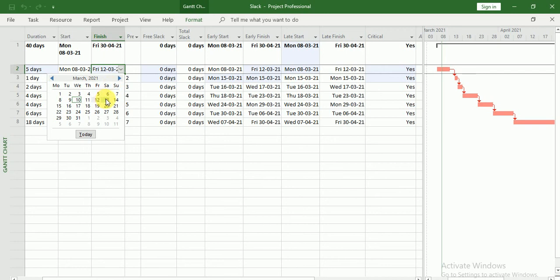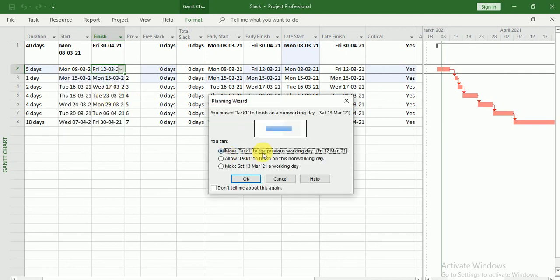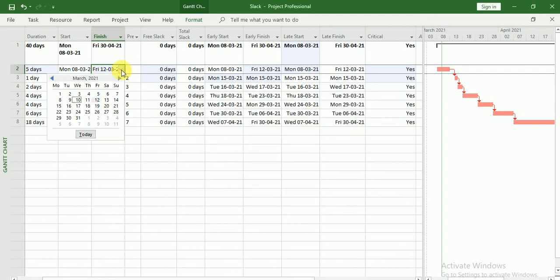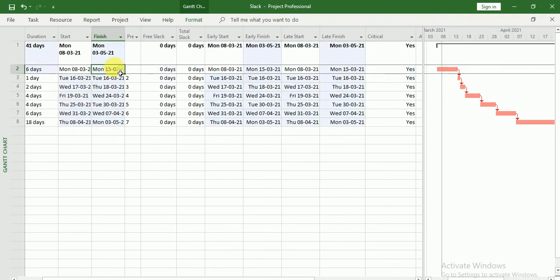Suppose if I set it to 13th — then you can see a prompt to move the task to the previous working day. This is because Saturday and Sunday are off. Let's set it to 15th. Look, my project finish date has been changed automatically.